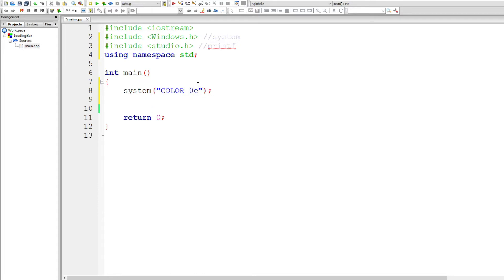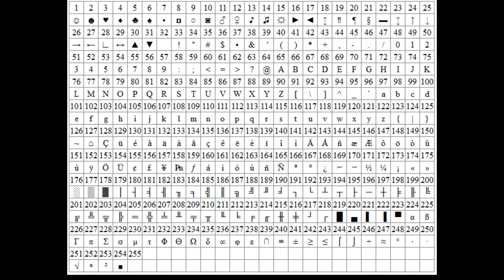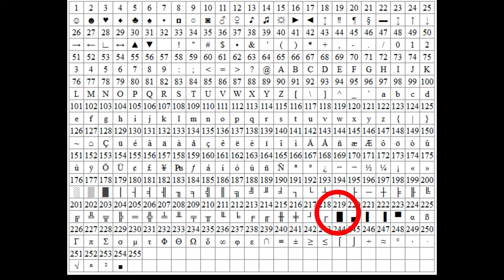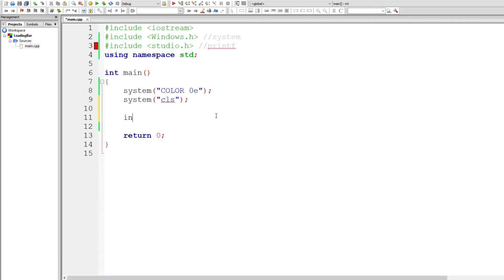Then clear the screen to make sure everything is nice and clean. Now we will need to use some special characters from the ASCII code table — pause the video if you want the numbers. We will be using 177 and 219. Declare the characters as integers with whatever name you want.